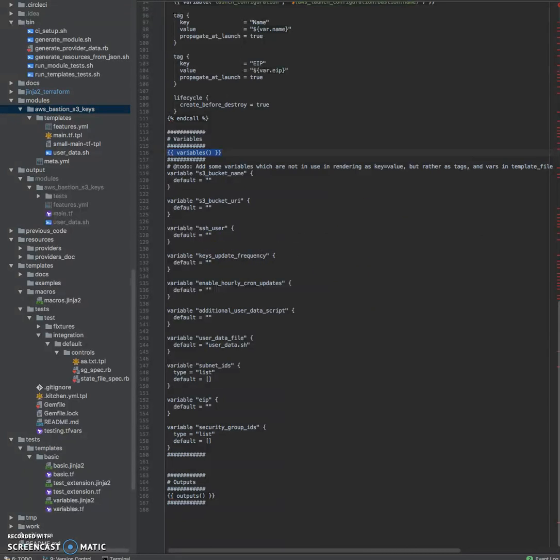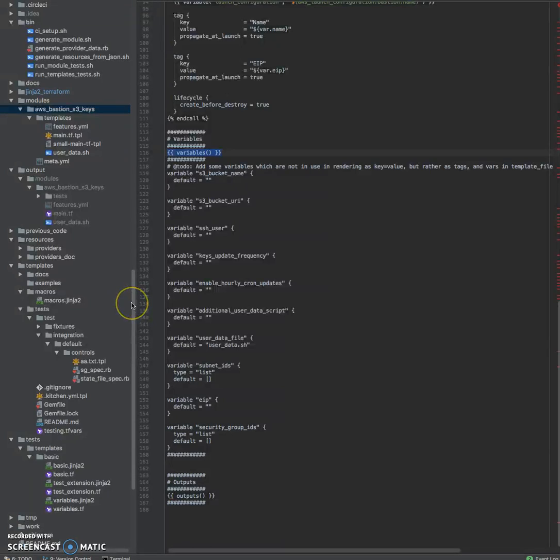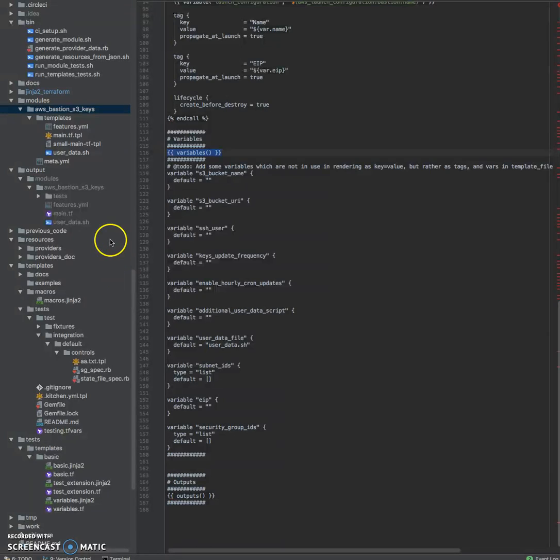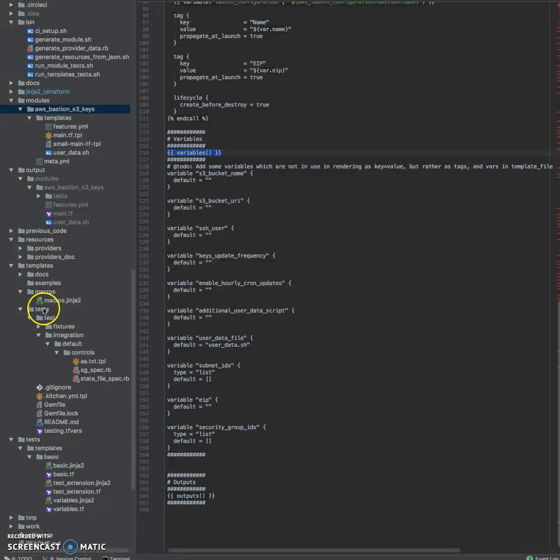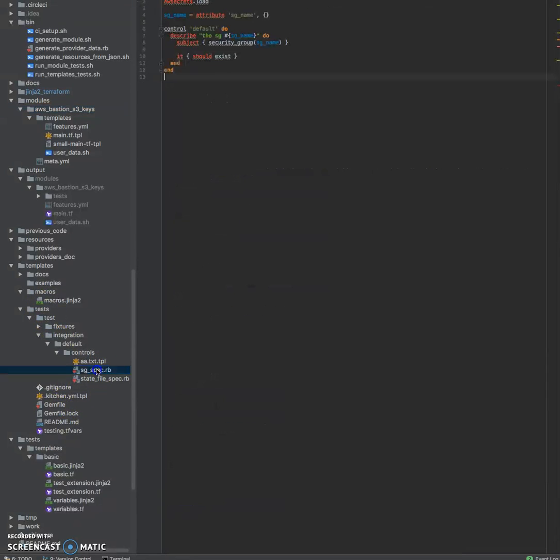Second, there are integration tests generated and executed using Kitchen Terraform. This is not currently customizable and it requires a lot of improvements. So the code is here, inside templates, tests and an example is here.